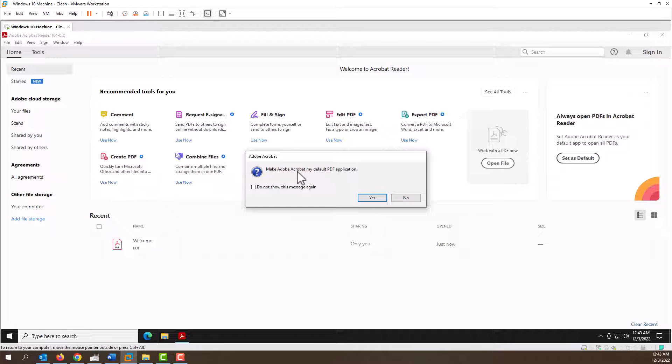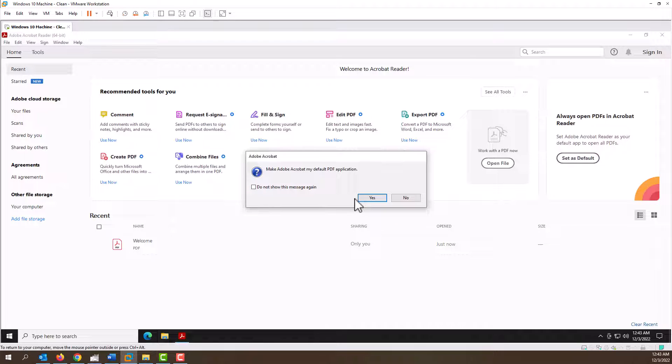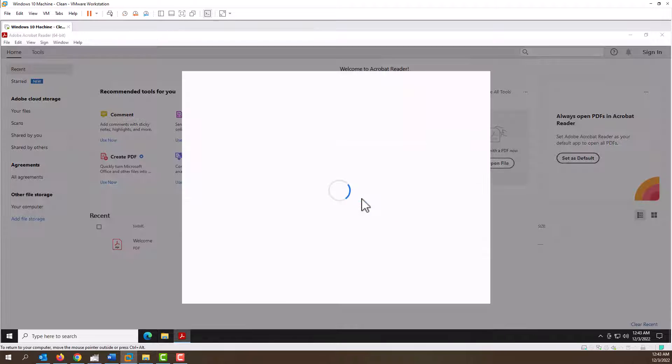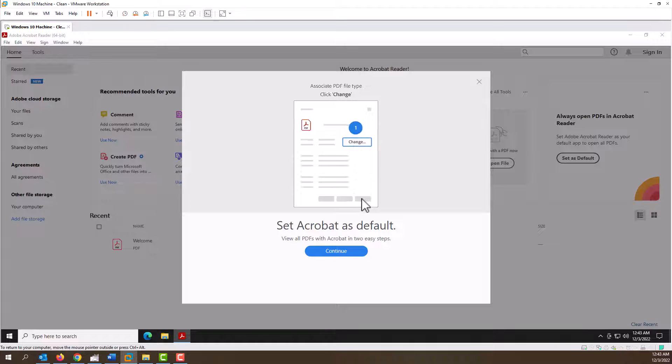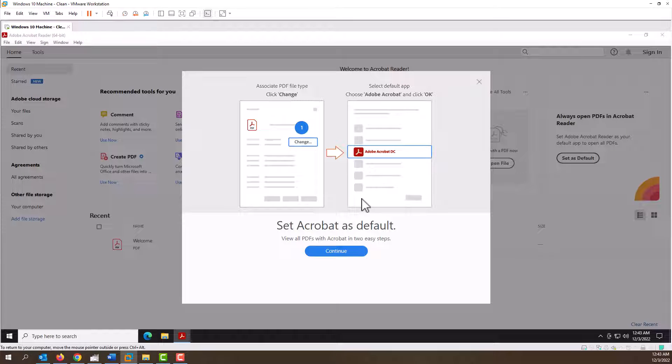The first prompt we get is asking if we want to make Adobe Acrobat our default PDF reader application, and I would suggest you say yes to this because otherwise I don't know what you'd be using unless you had like Microsoft Word or Foxy PDF viewer.